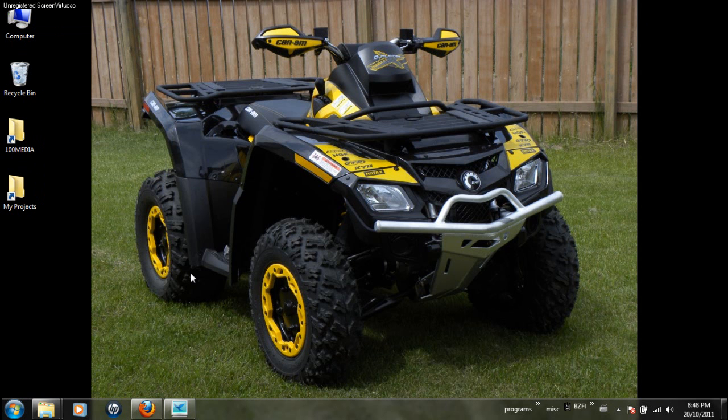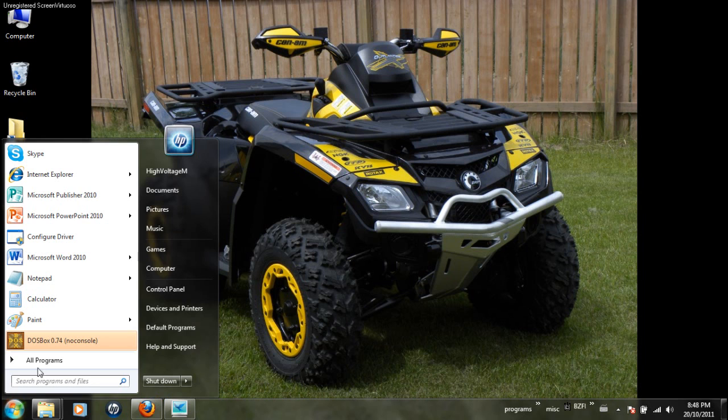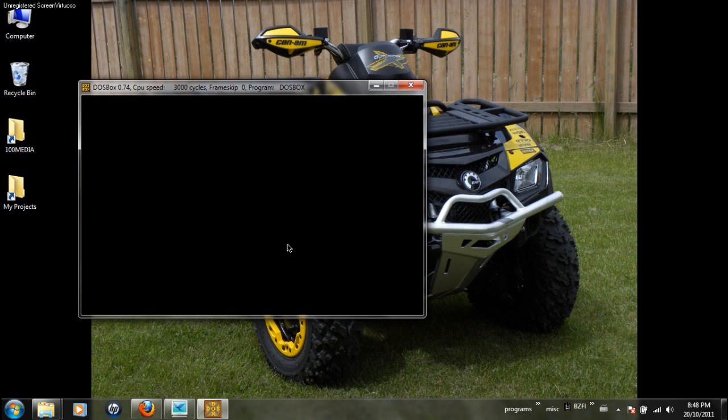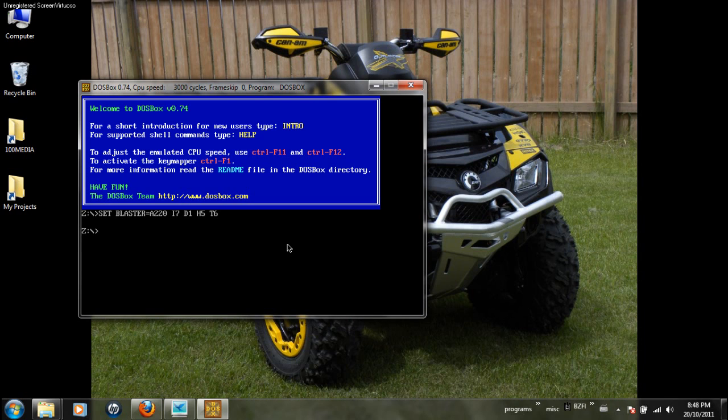Once you have downloaded everything, of course you install it. Like the page says, you install your DOSBox. You go into your DOSBox. We'll need this to confirm the actual MIDI device on your computer because it could be very different.